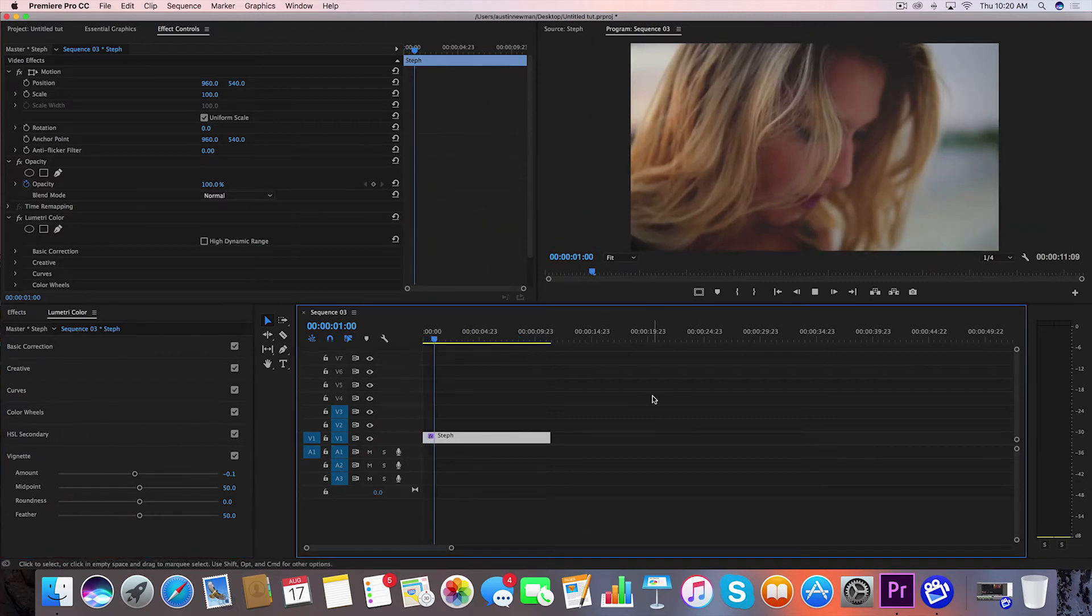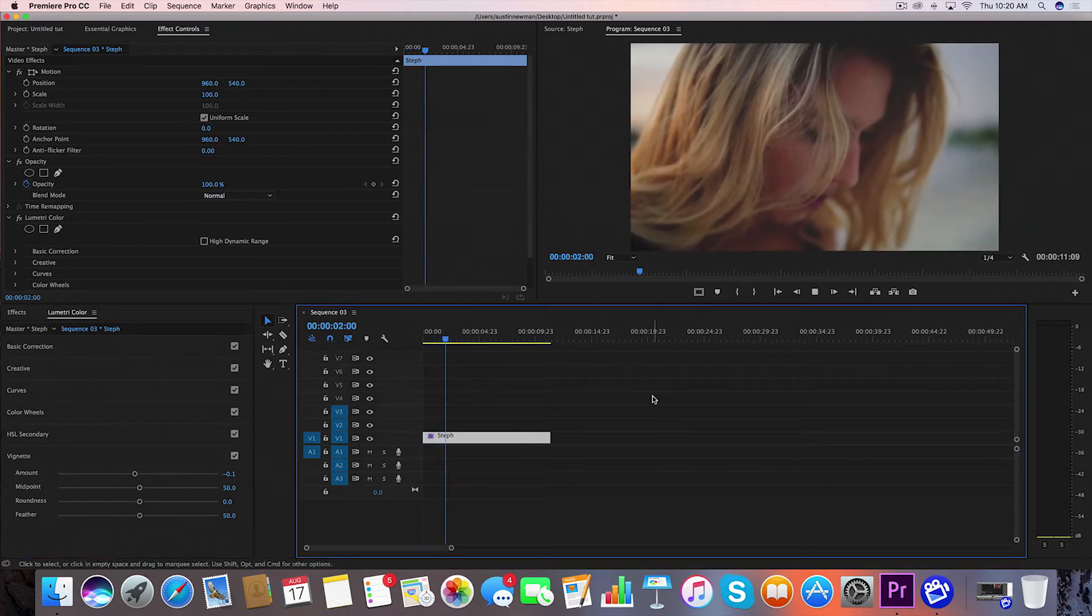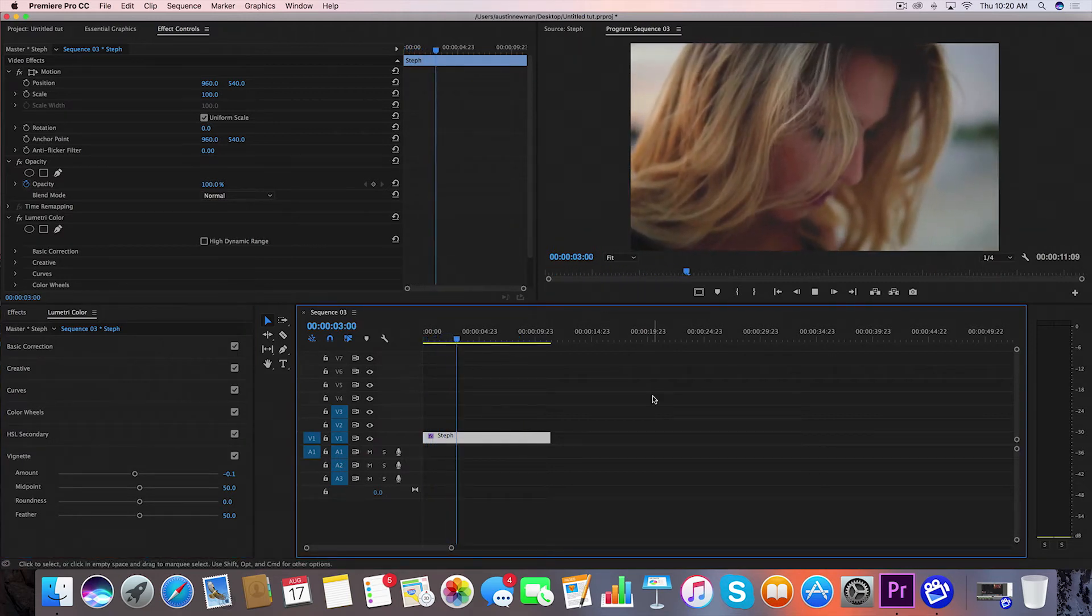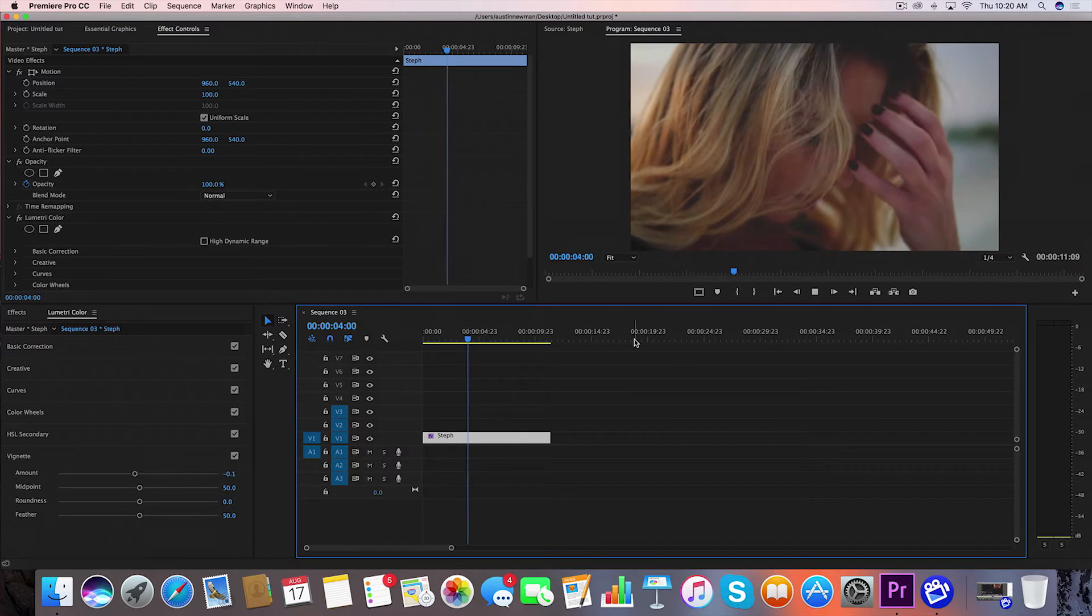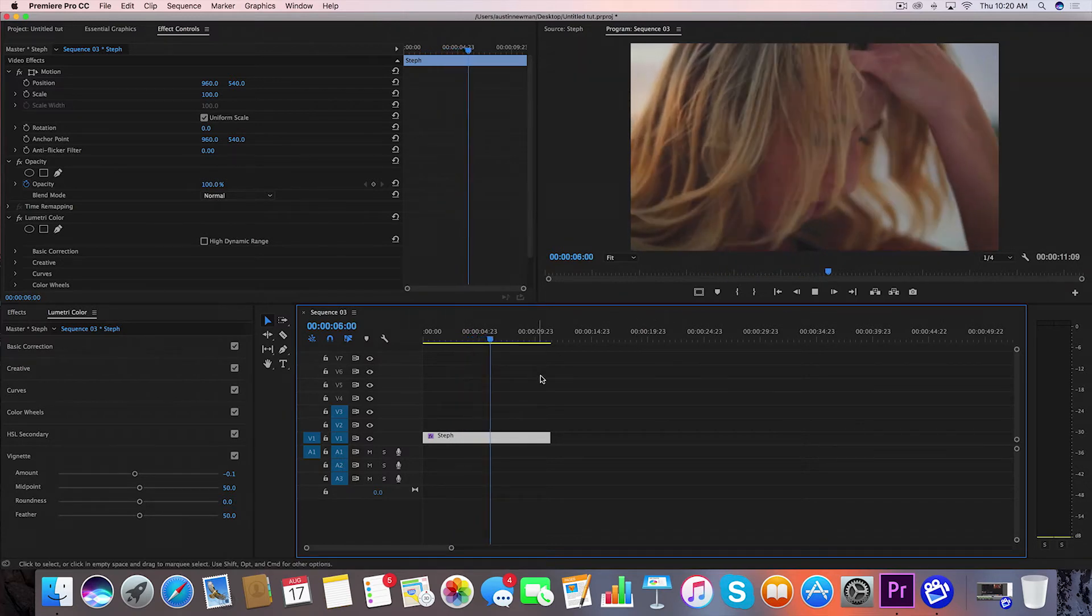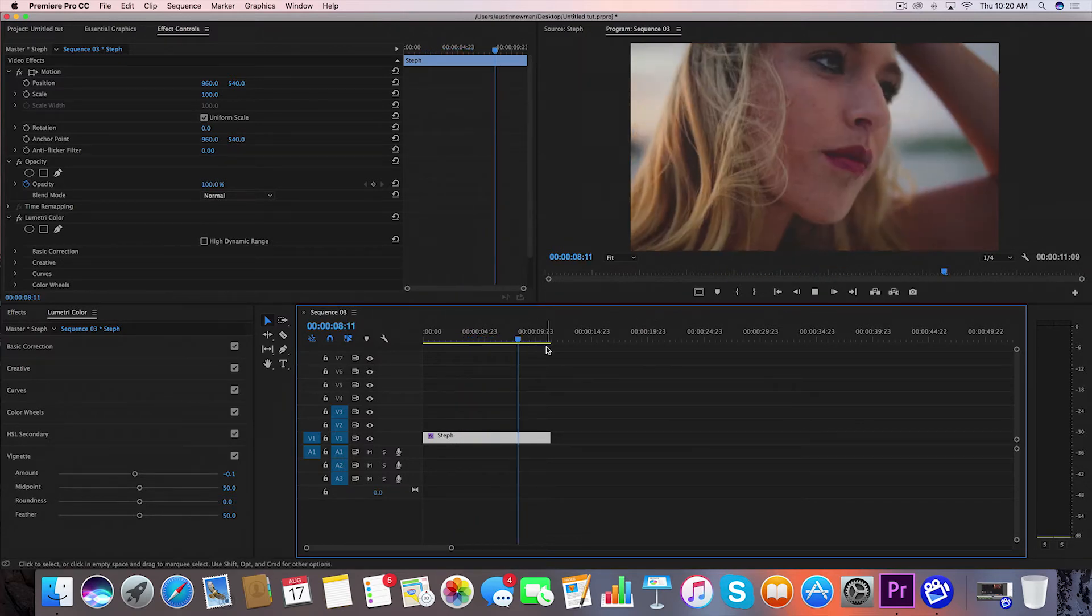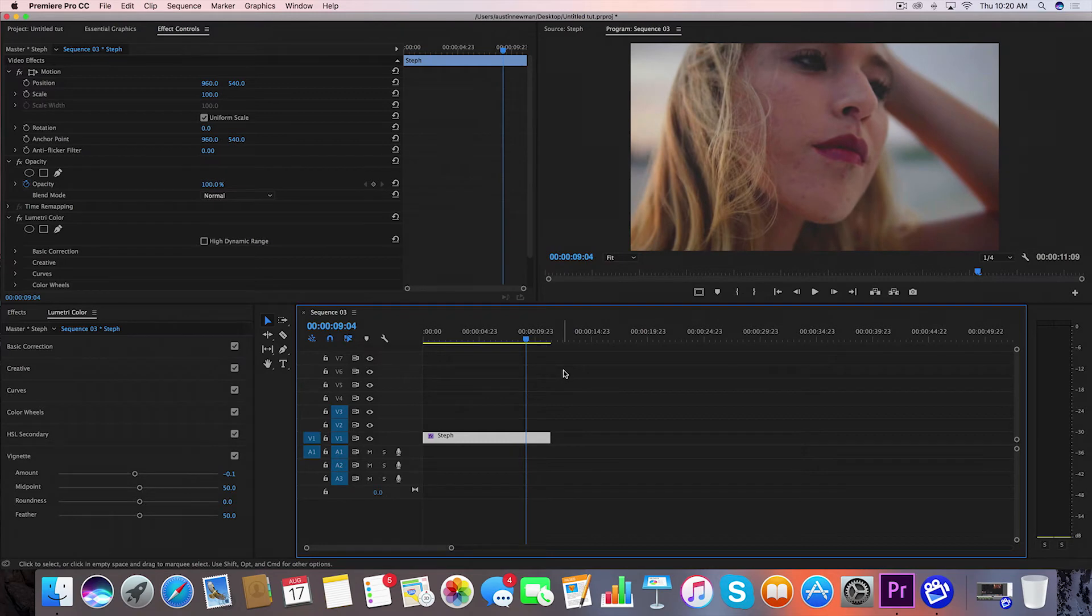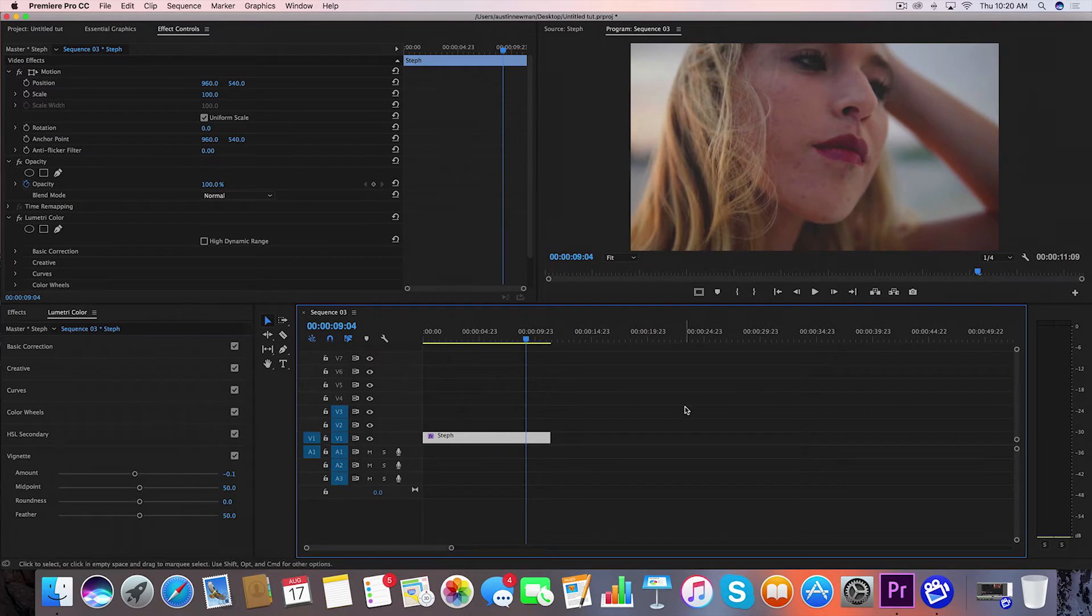So that's kind of how I base a color grade off of this particular LUT. I'm going to show you another example that I would use within this color pack just so you can see how it varies a little bit.